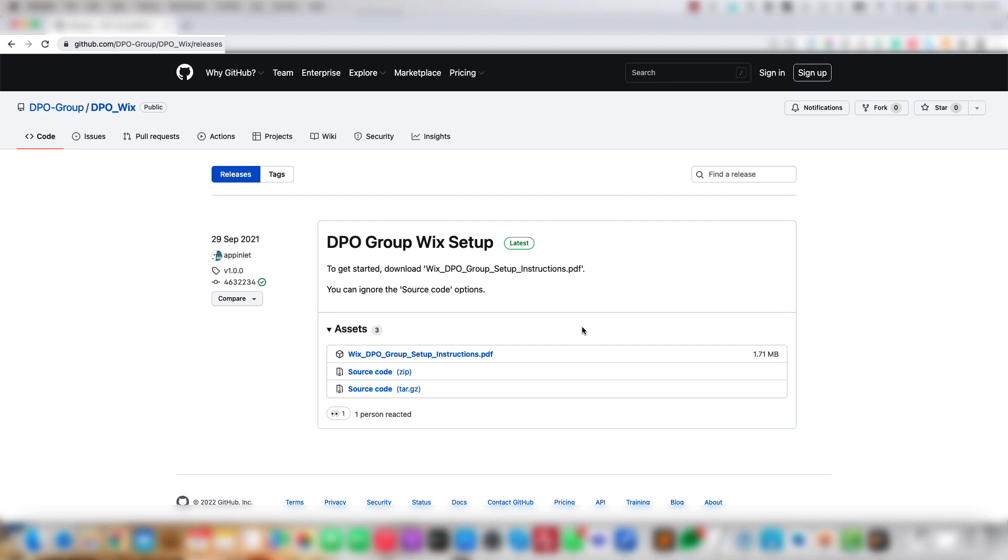To start, you're going to head over to GitHub DPO Group and go to DPO Wix. Then go to the Releases tab. If you have a direct link, you can also use that.